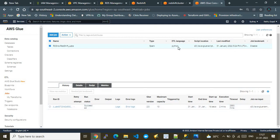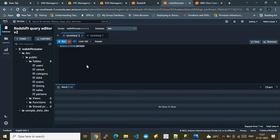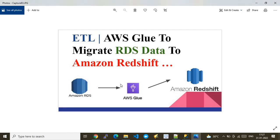The job status has changed to 'Succeeded'. Going to the Redshift cluster query editor and running 'select star from persons', the data is now populated exactly as expected — migrated from the RDS SQL Server to Amazon Redshift. That's all for this video. Please subscribe to my channel — it would really encourage me. Thank you!